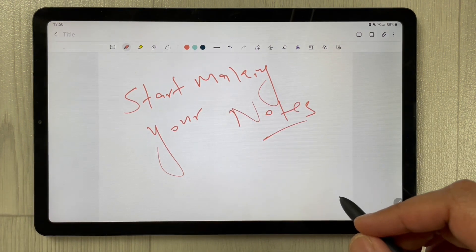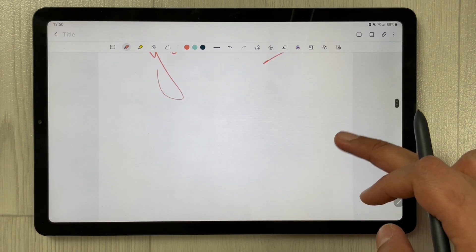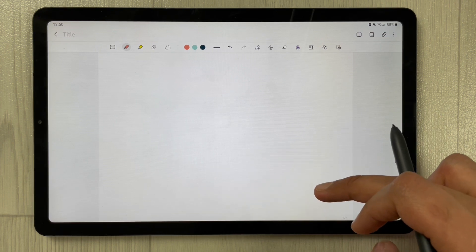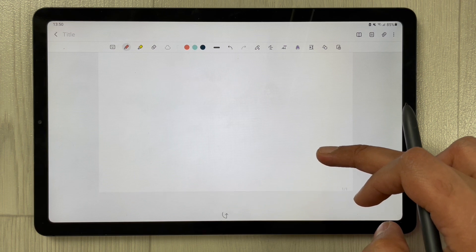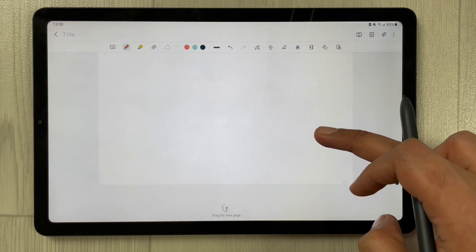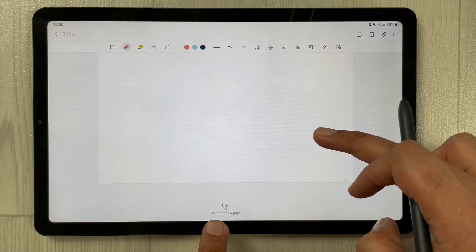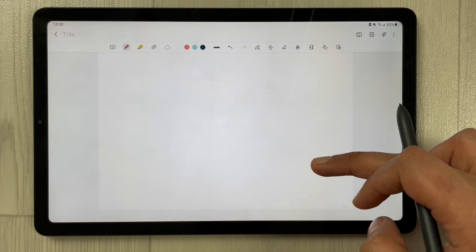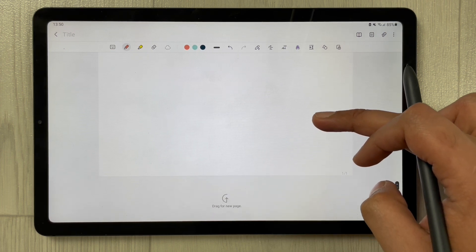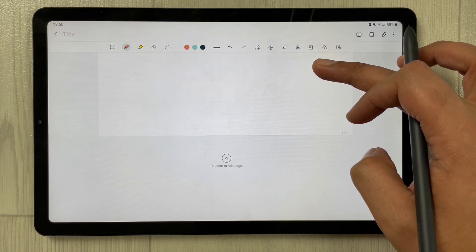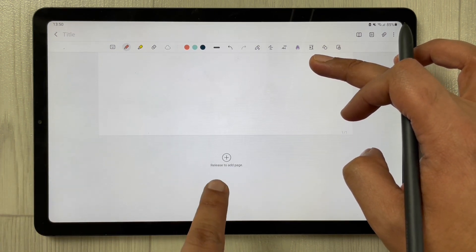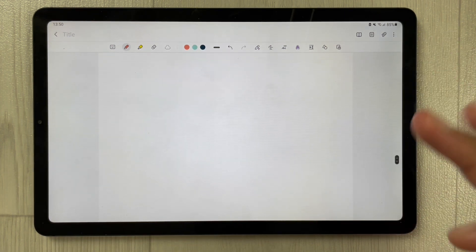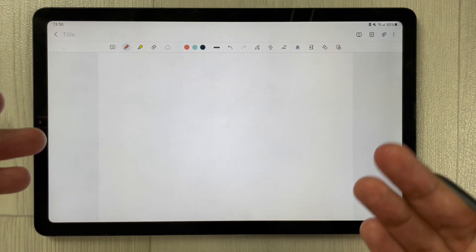Once you scroll down and then drag upward, you will see an option appear that says 'Drag for New Page.' Keep scrolling upward, and once you reach a certain point this option will change to 'Release to Add Page' with a plus sign. Once you release it, a new page appears.